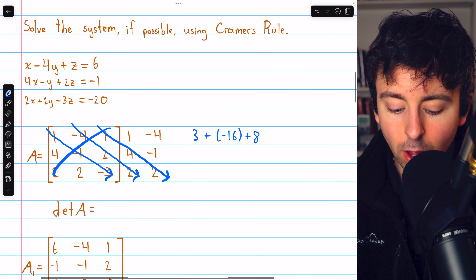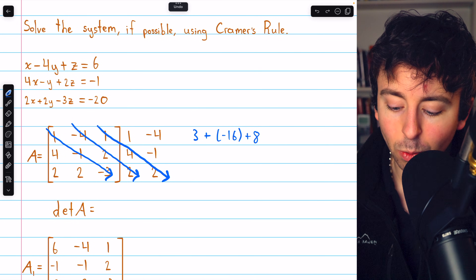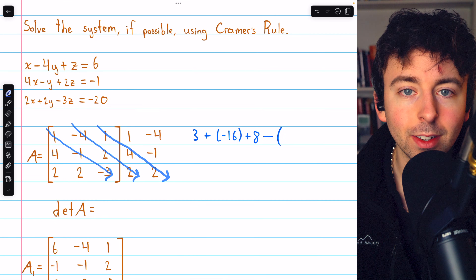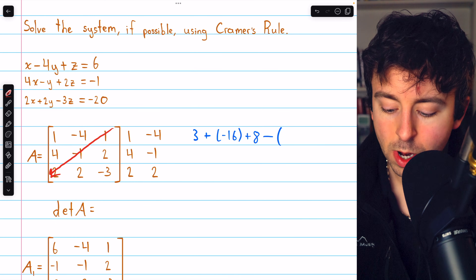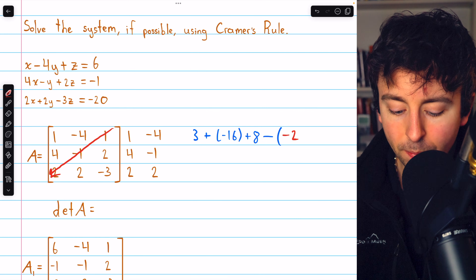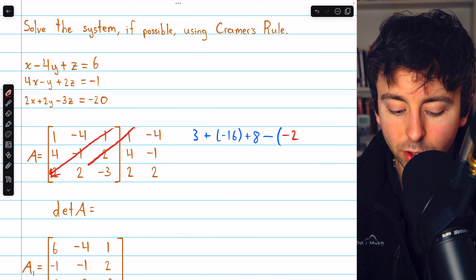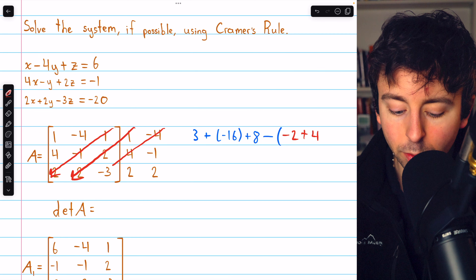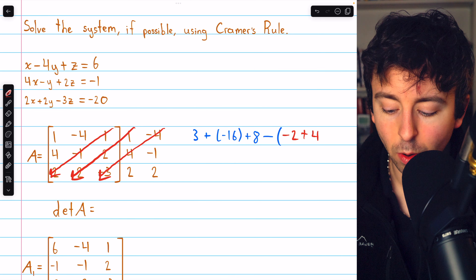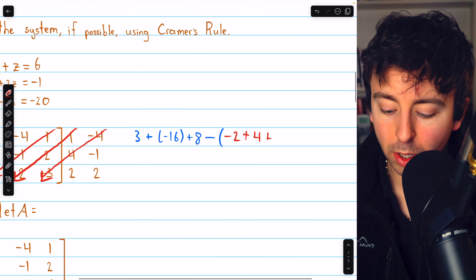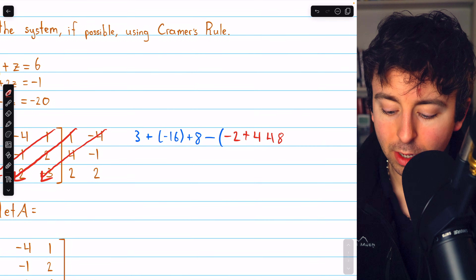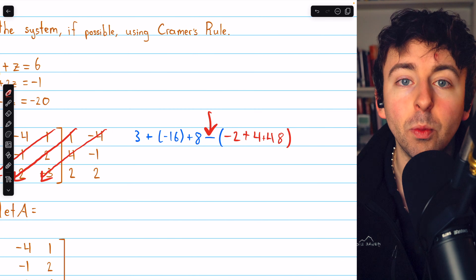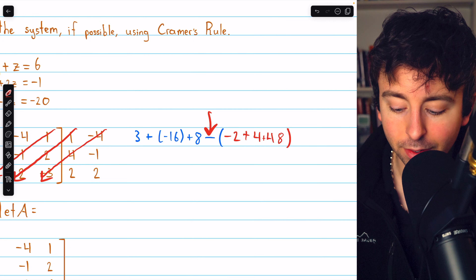Now we'll do the same thing along the leftward diagonals, and we're going to subtract the sum of those products. One times negative one times two is negative two. One times two times two is four. And negative four times four times negative three is 48. Notice we're adding up these products, but we're going to subtract that sum from what we got for the other diagonals.